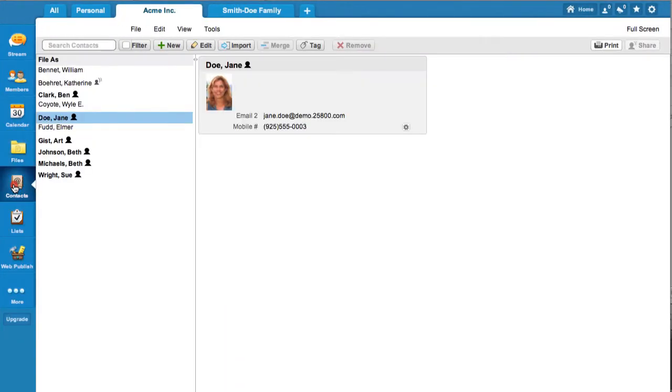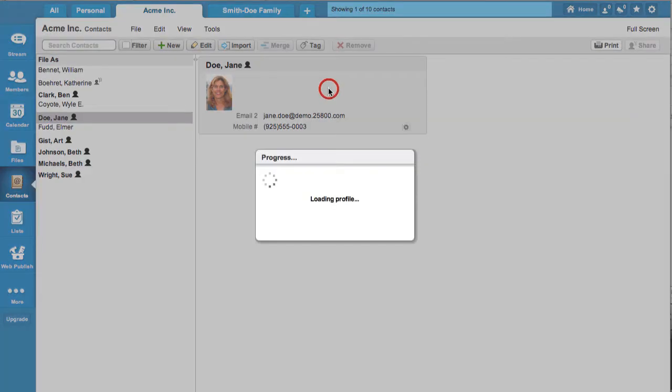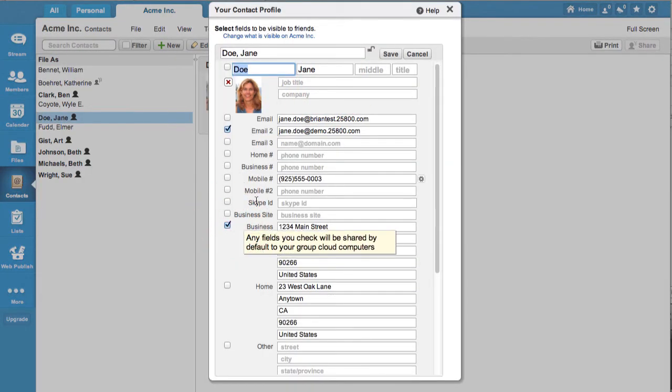Collaboratively manage contacts in the group address book. Edit your contact in each group to control which fields group members see.